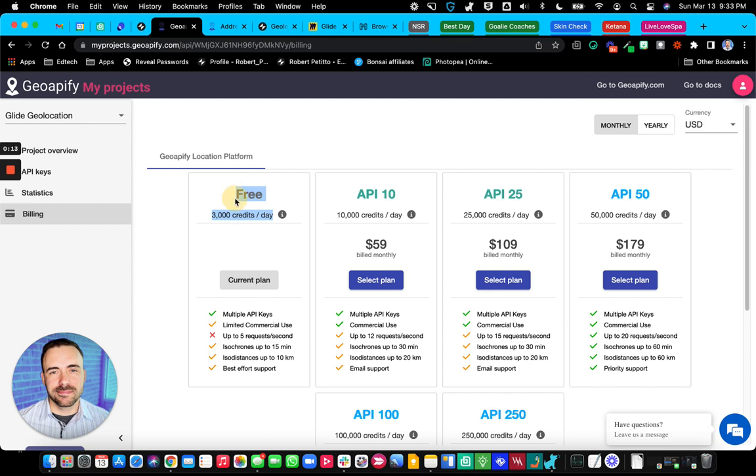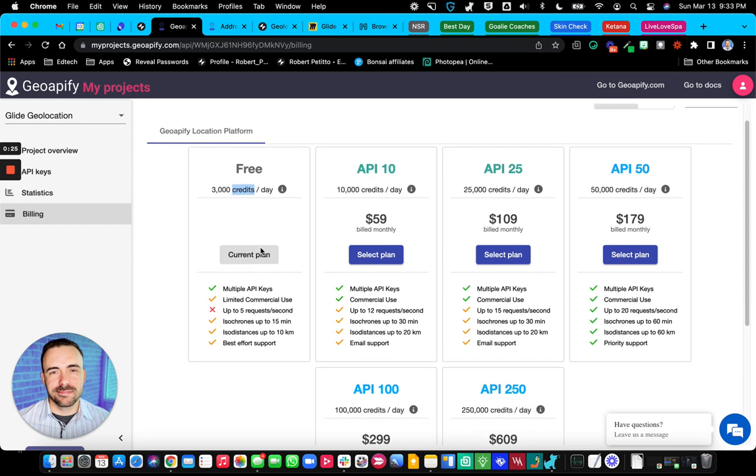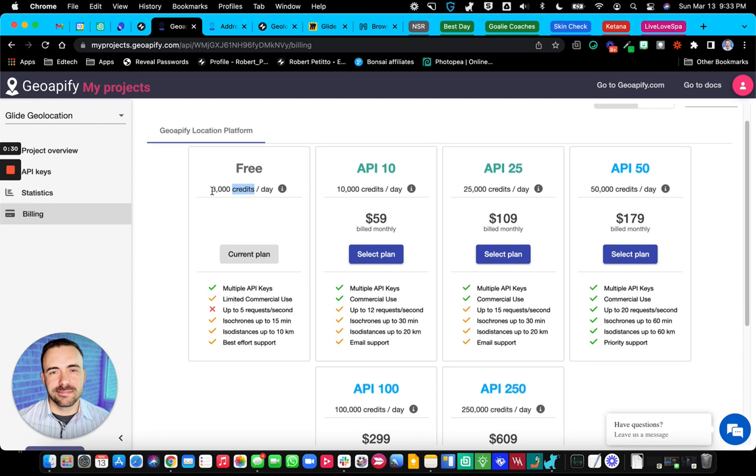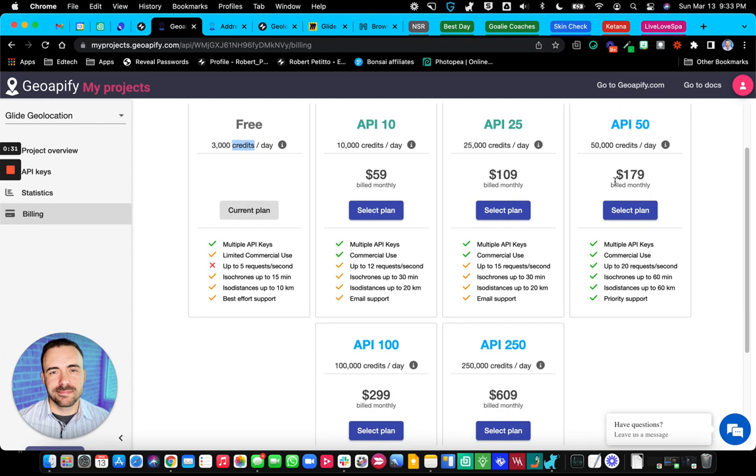GeoAppify is free to use. They give you 3,000 credits a day. A credit is basically anytime you run the API or make a call via the API. I've been playing with this all evening. I think I've hit like 100 credits so far. So really good for pet projects. If you're looking to do anything more than a pet project, you'll want to definitely pay to get enough credits to last for your users if they're making calls all day long.